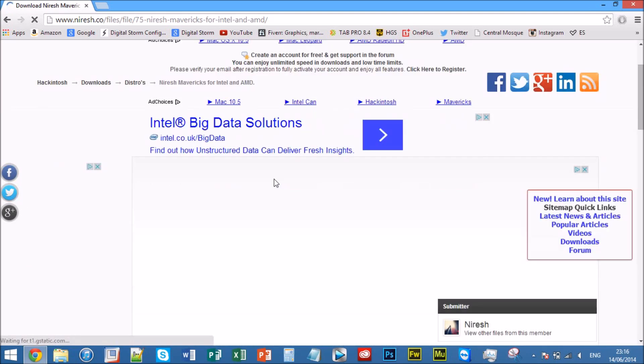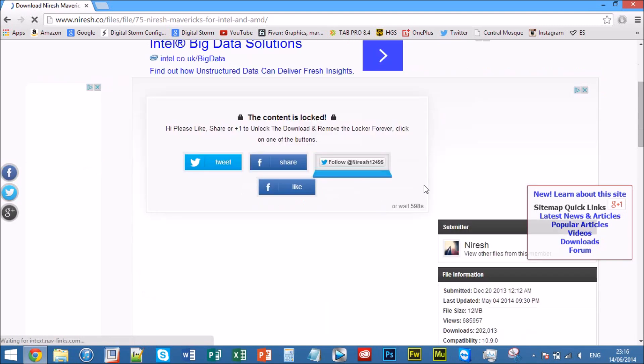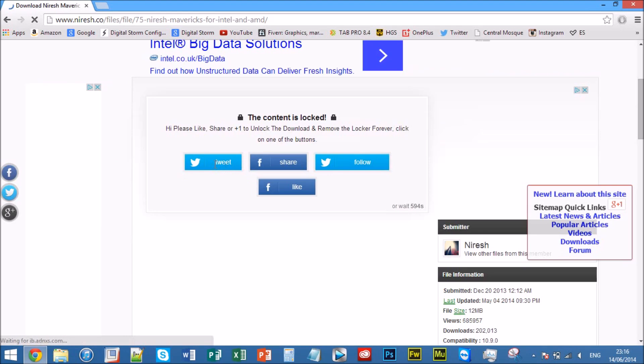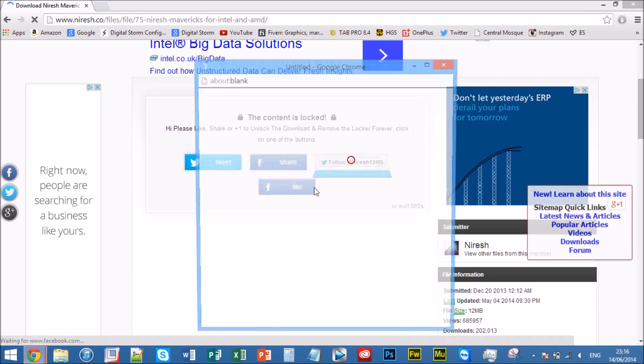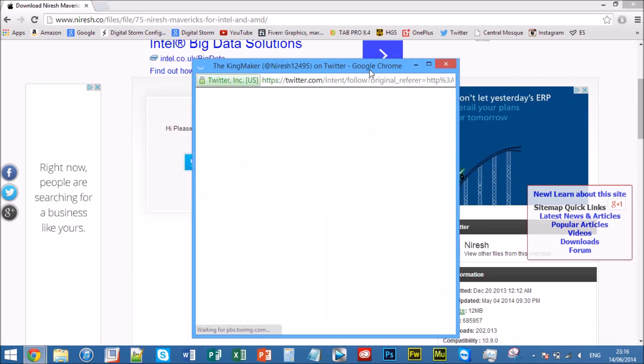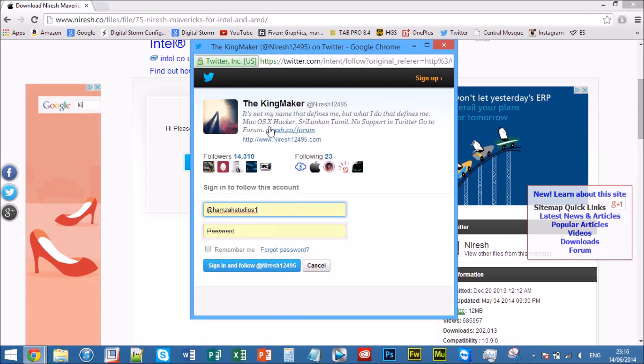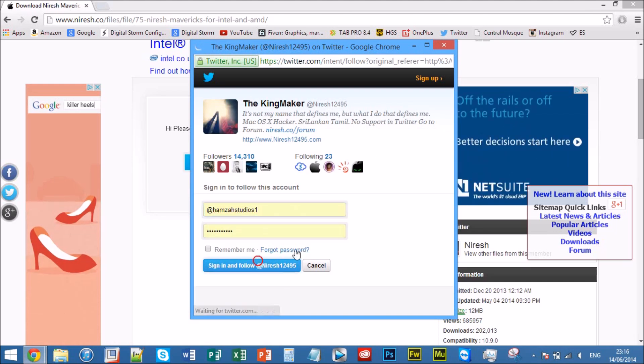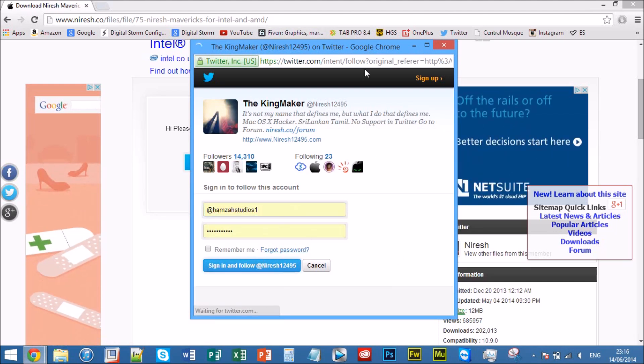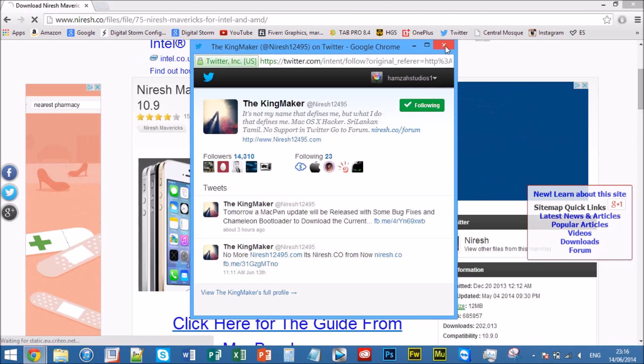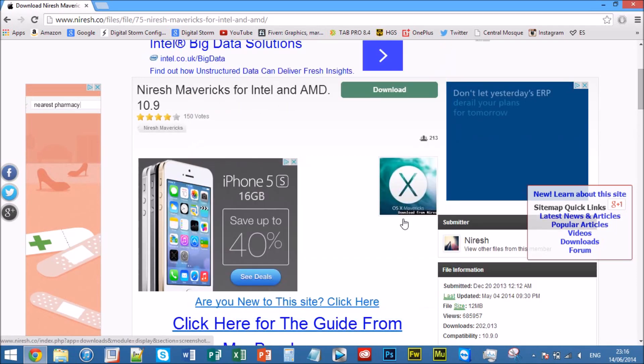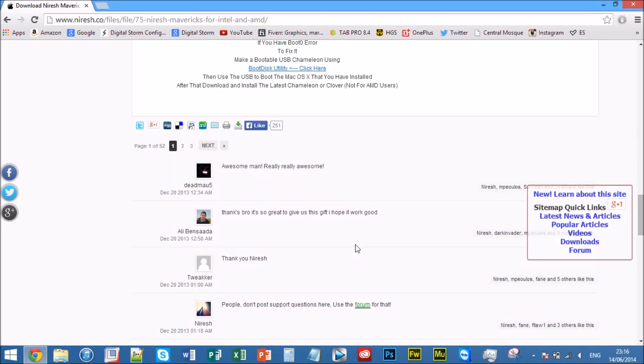Now what you need to do is you need to unlock it. It's not a survey, trust me. I'll show you how to use it. Basically what you want to do is this is what you do, sign in and follow, and then it will follow it. Look, it's unlocked, bang.